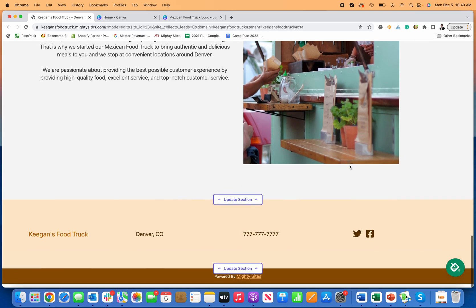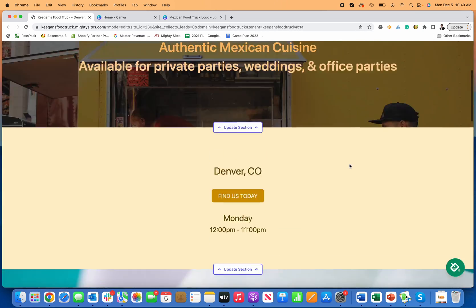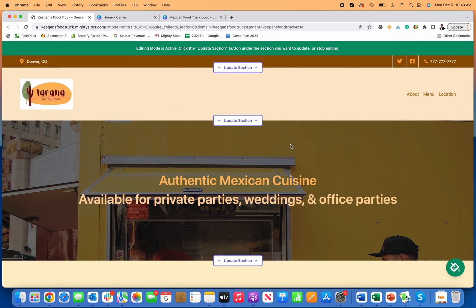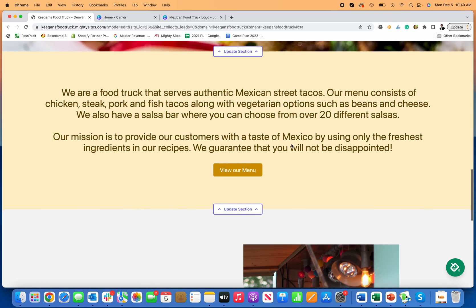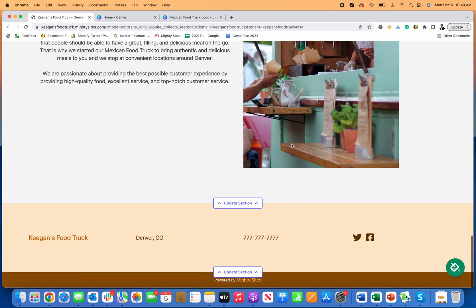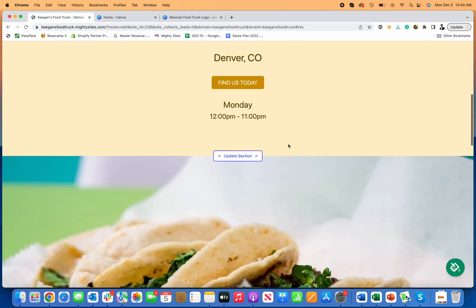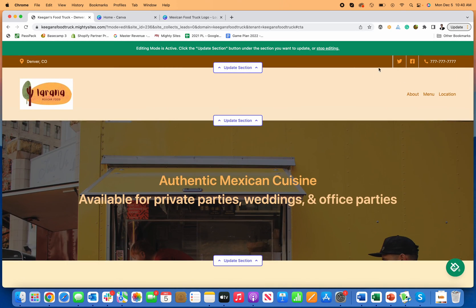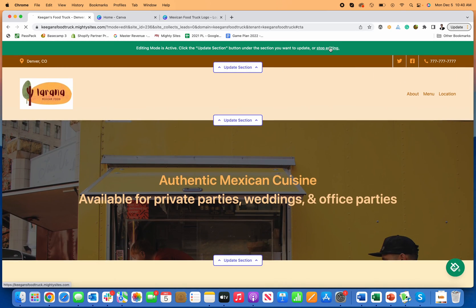So any of these images, you can upload, change, edit. A really nice, easy way to just create a simple website for your food truck.